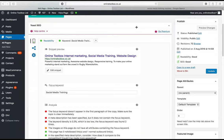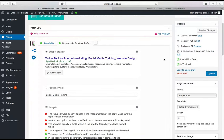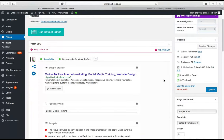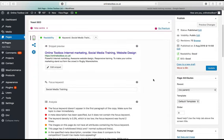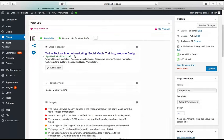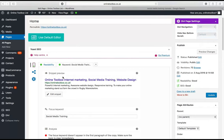Yoast SEO is brilliant because it ranks you on a traffic light system. This page here is green — I've got a green icon for SEO and good readability. It gives you a snippet showing what this page will look like in Google. I've edited my snippet and told Google I want to be found for 'Online Toolbox, internet marketing, social media training, and web design.' The URL — the permalink — doesn't normally change; that's your homepage domain.